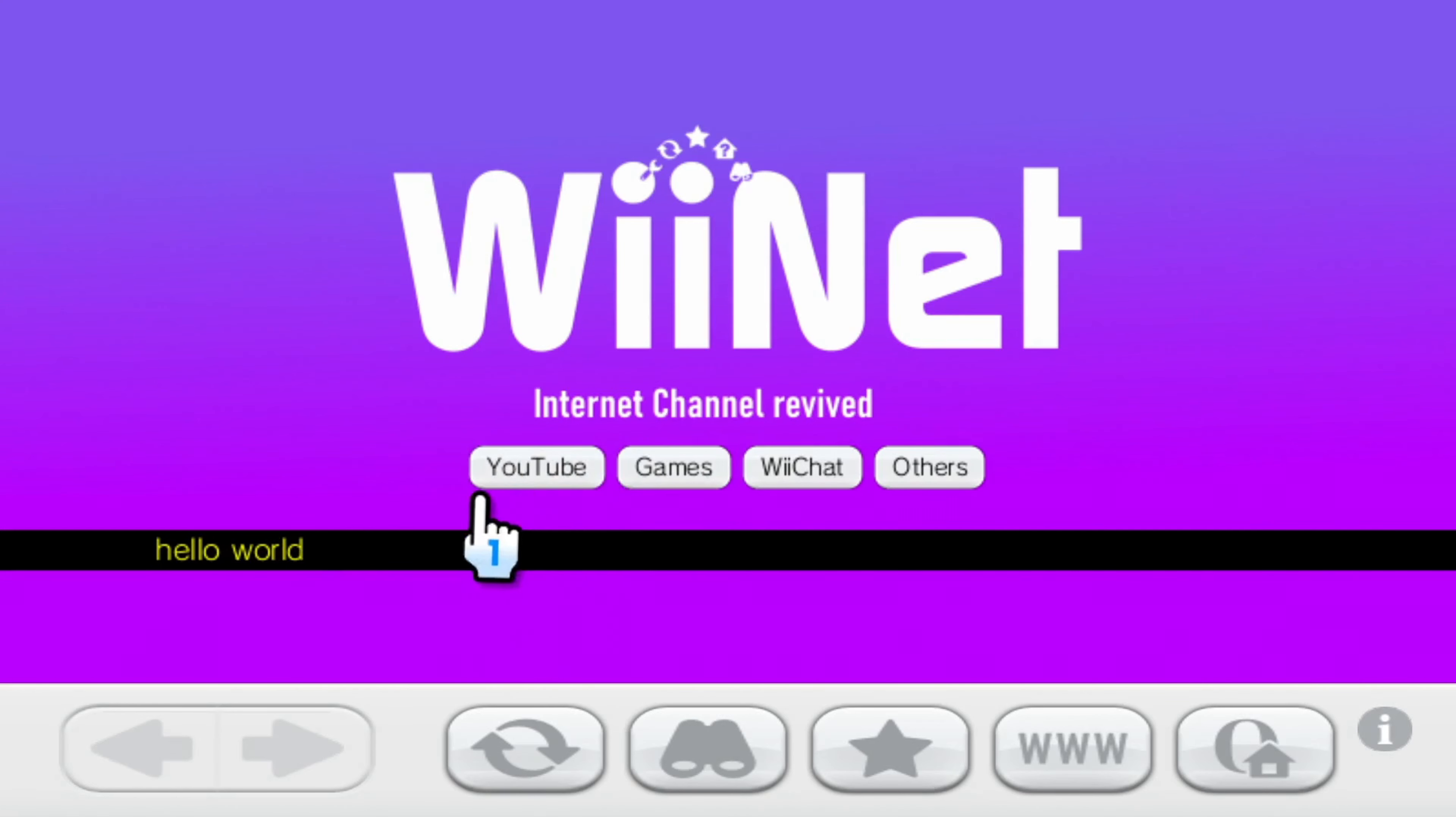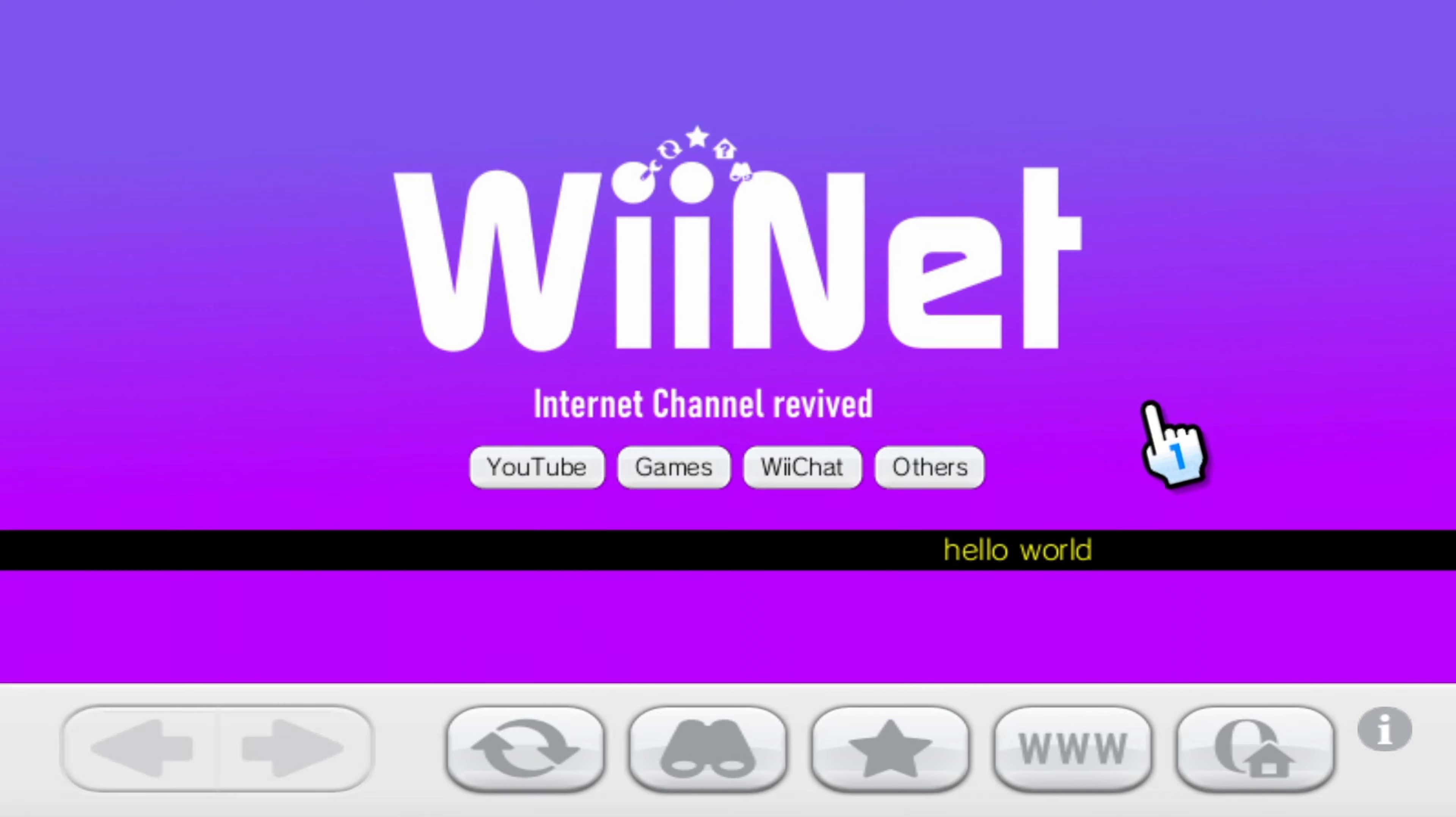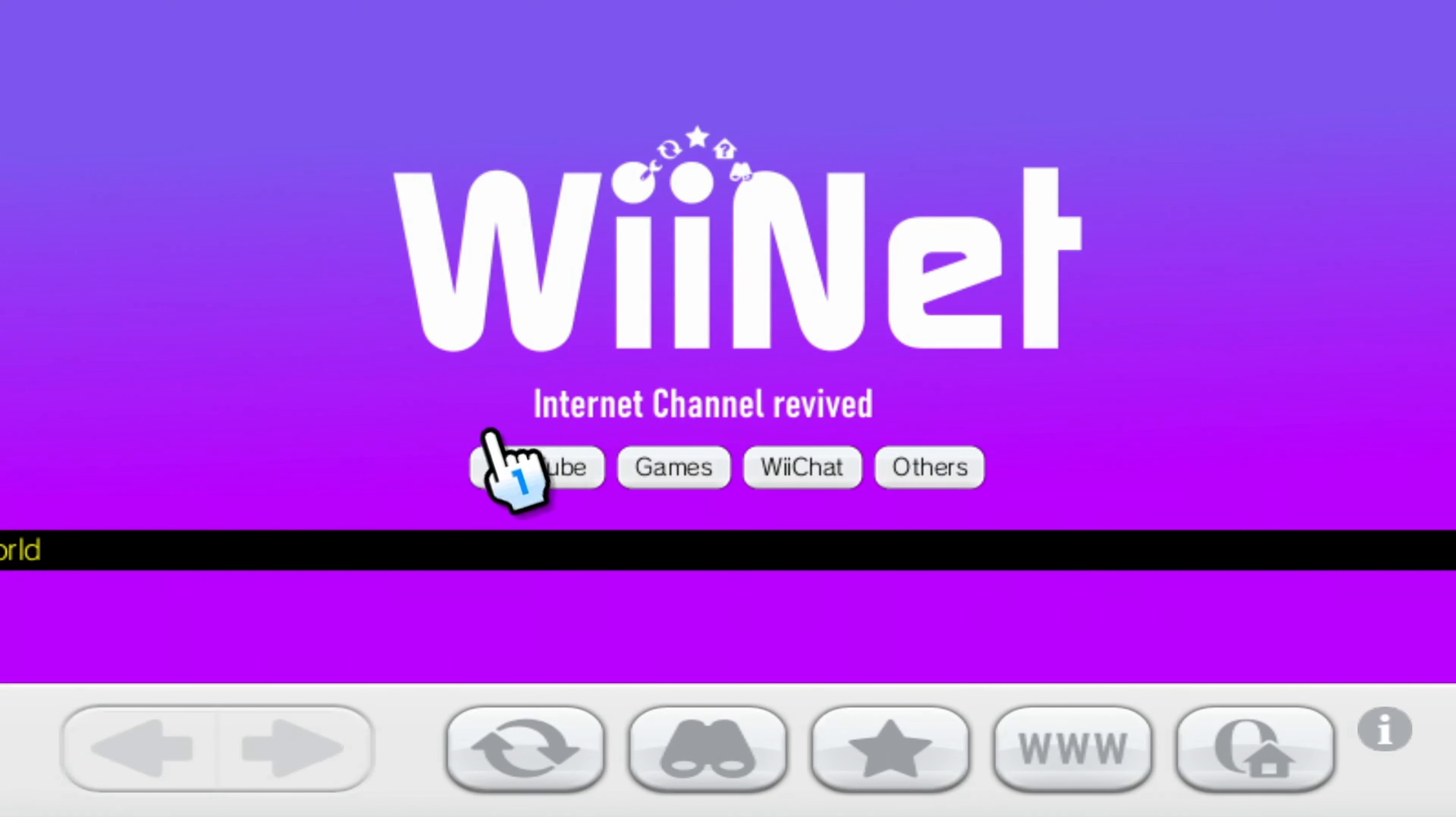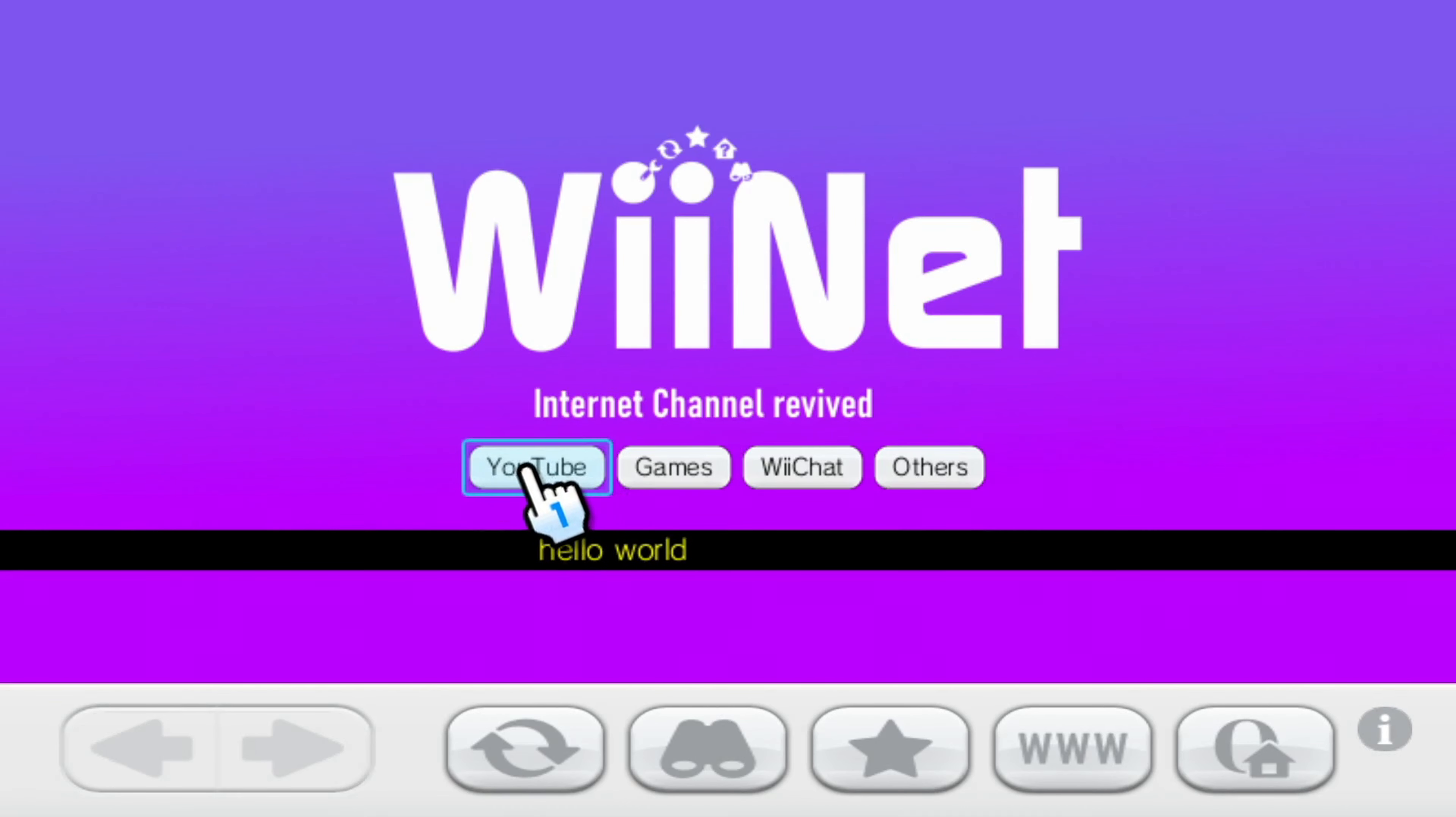We've got YouTube, games, WiiChat and others. And I'll take you through them one by one. Just to be aware before we dive into this that everything is subject to change. What you see here does not represent what will be on the final service. There may be more, there may be less, there may be different.